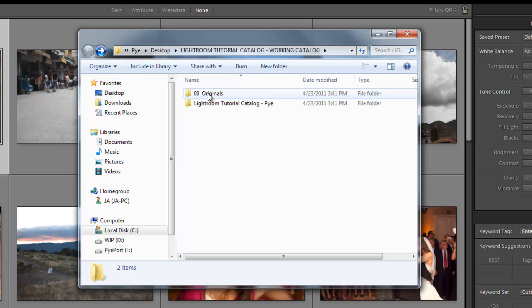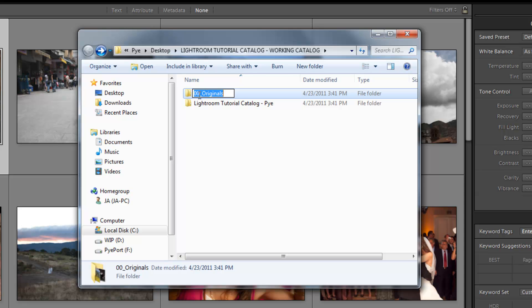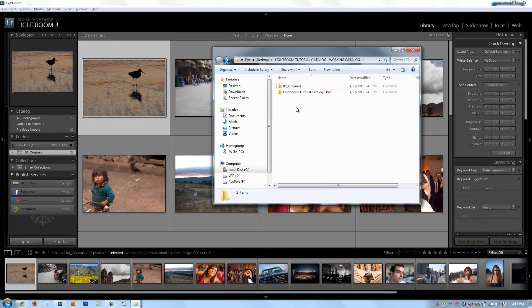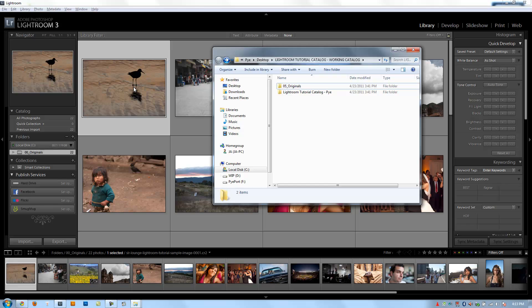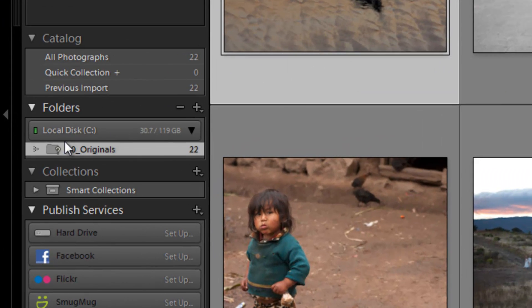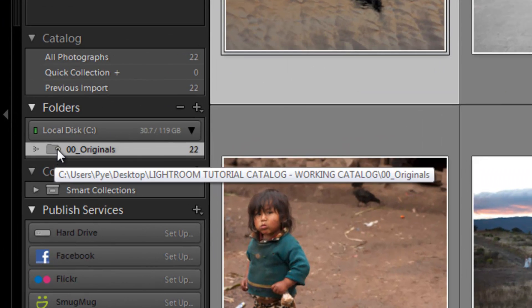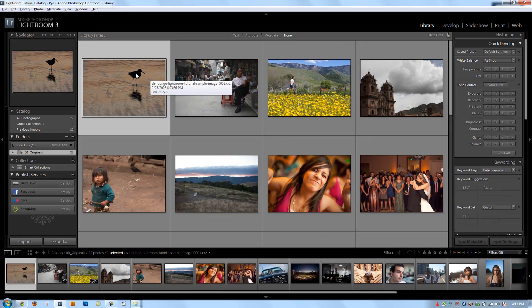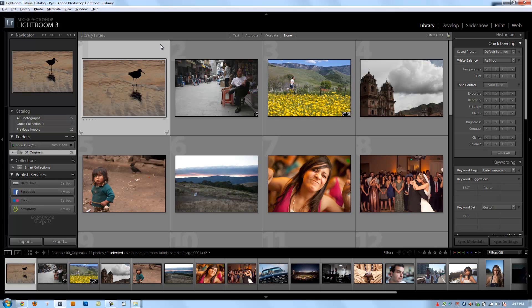Now what happens if I change the name of this folder in the operating system? So if I change this to 05 Originals, automatically when I go back to Lightroom, I see a question mark right here. It'll sometimes show that question mark also up in the corner of each image. For some reason it's not showing it right now.